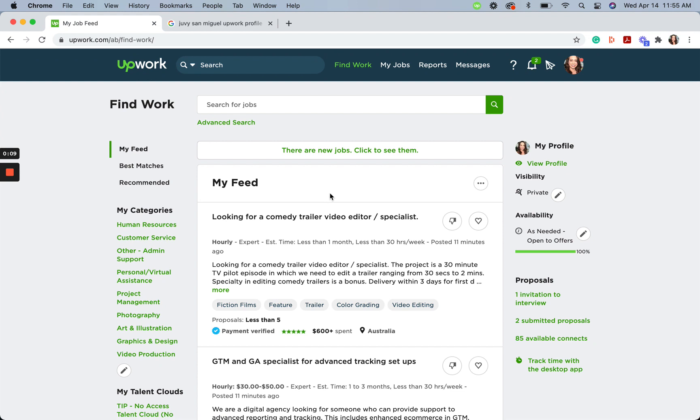This will allow you to decide where and when potential clients can view your Upwork profile. If you plan to go on vacation, take a leave of absence, or otherwise wish to avoid receiving invitations or offers from potential clients, be sure to set yourself as not available.